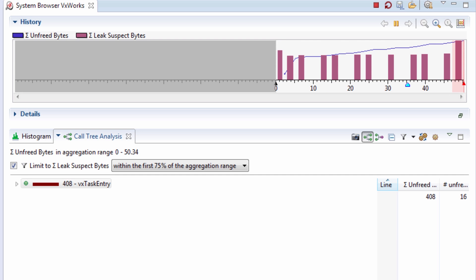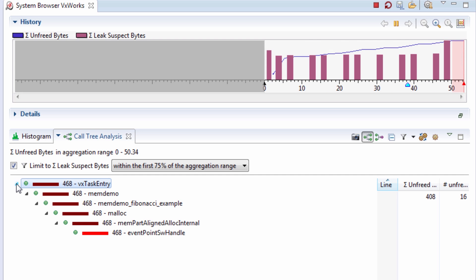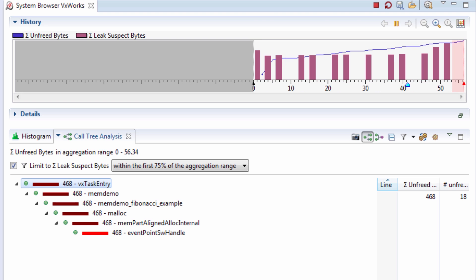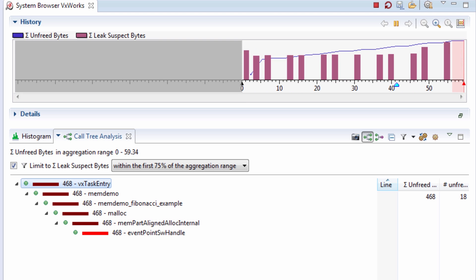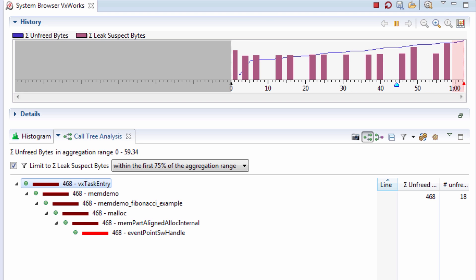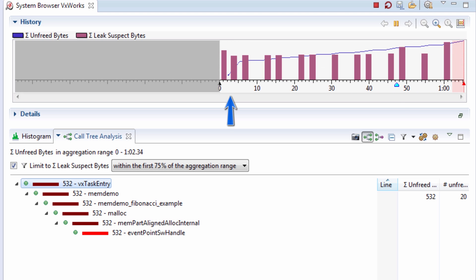In memory analysis mode, the call tree is setup to list the call stack where memory is not deallocated within 75% of my time window. So it shows unfreed memory from the beginning to this upper limit marker here.